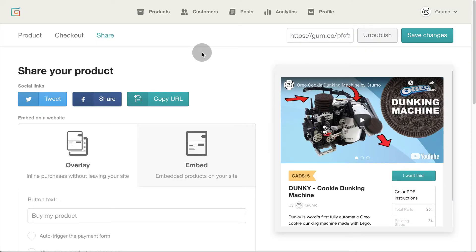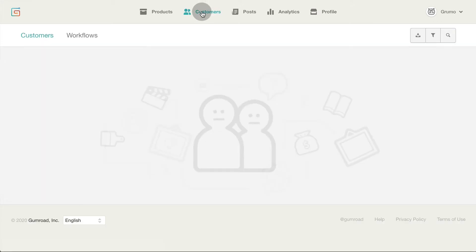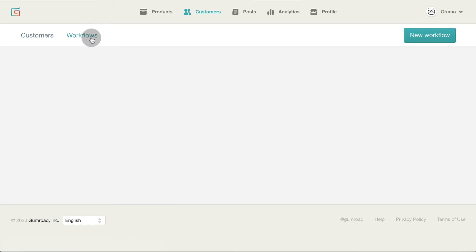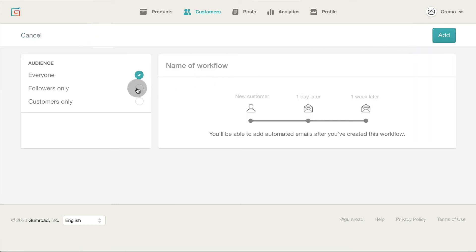Gumroad has a super cool feature that allows you to send emails automatically to your buyers. They call it workflows. To find it you need to click on customers and then on the workflows tab. Then click on the new workflow button.